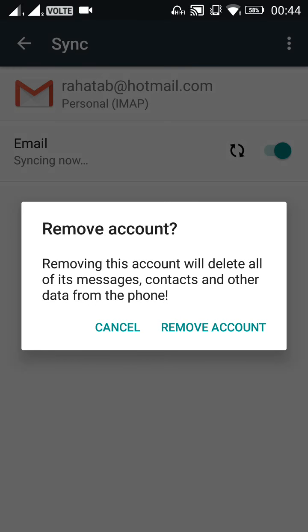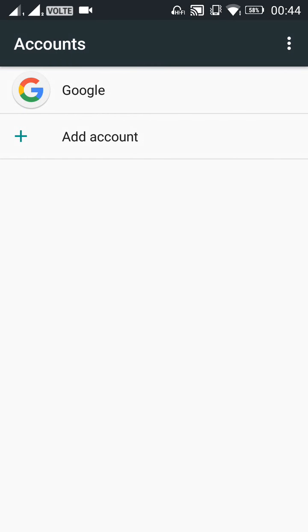When you click on Remove Account, the Gmail application will pop up a message to confirm you really want to remove this account. Yeah, I'm sure I want to remove this account. Just click on Remove Account.